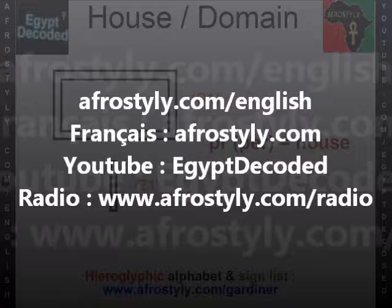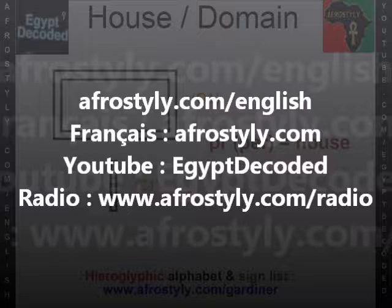My main YouTube account is, in one word, Egypt Decoded. Make sure you subscribe to my channel, share this video, add it to your favorites, and also share it on all the social networks that you use.